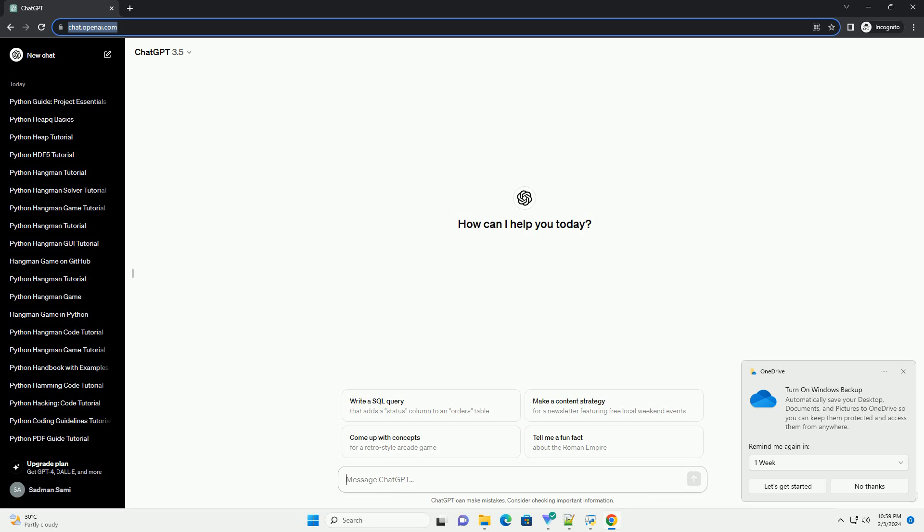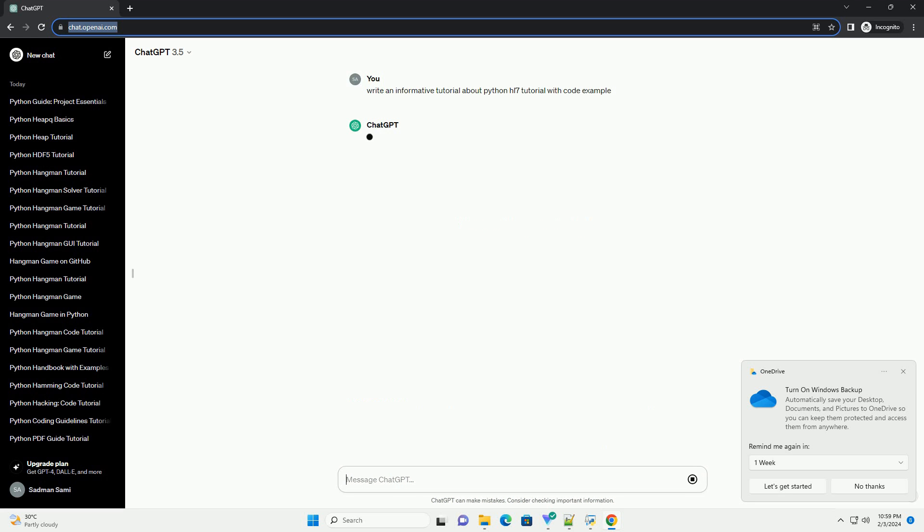Title: Getting Started with Python HL7, a Step-by-Step Tutorial.